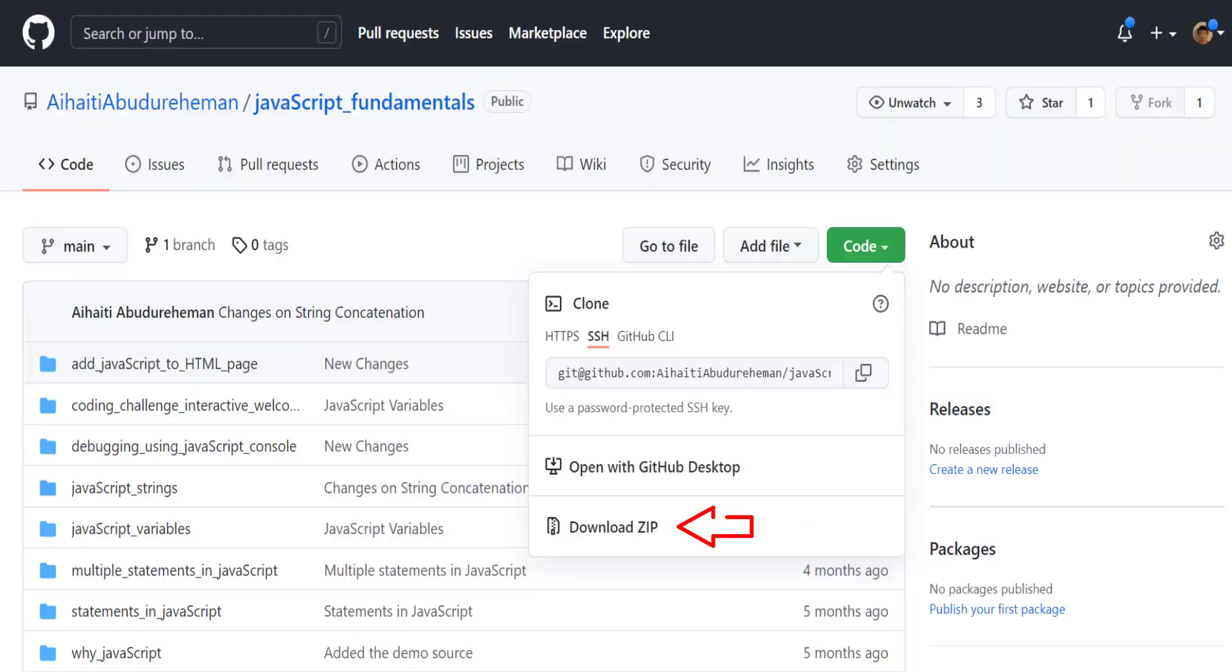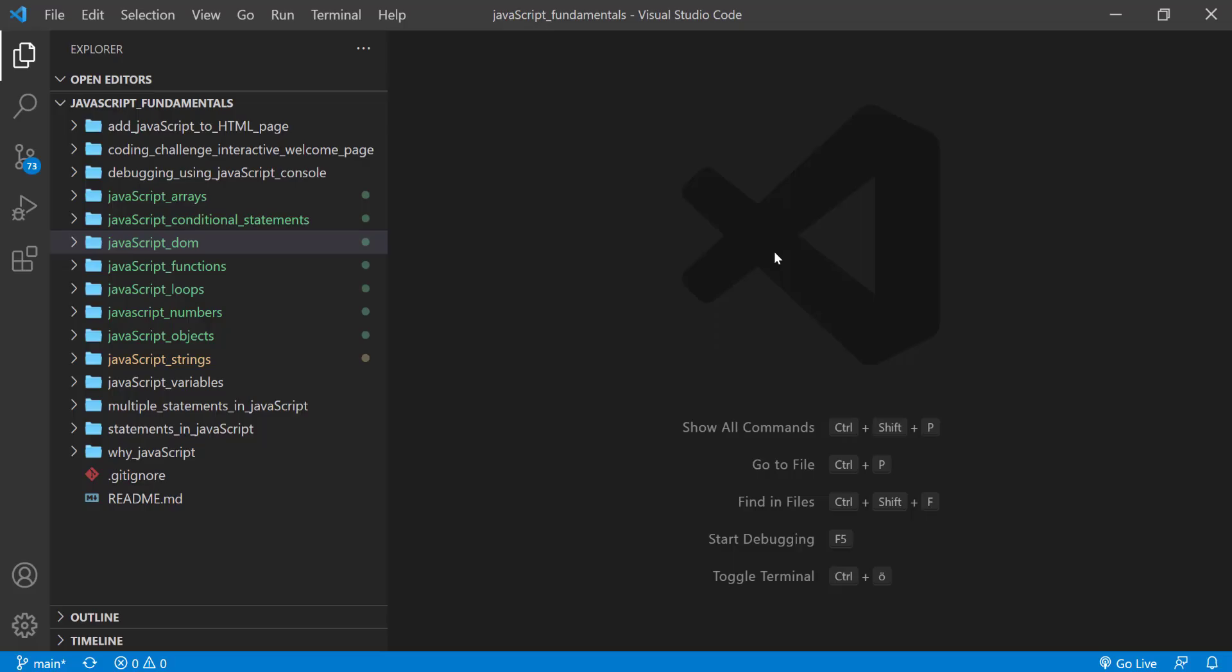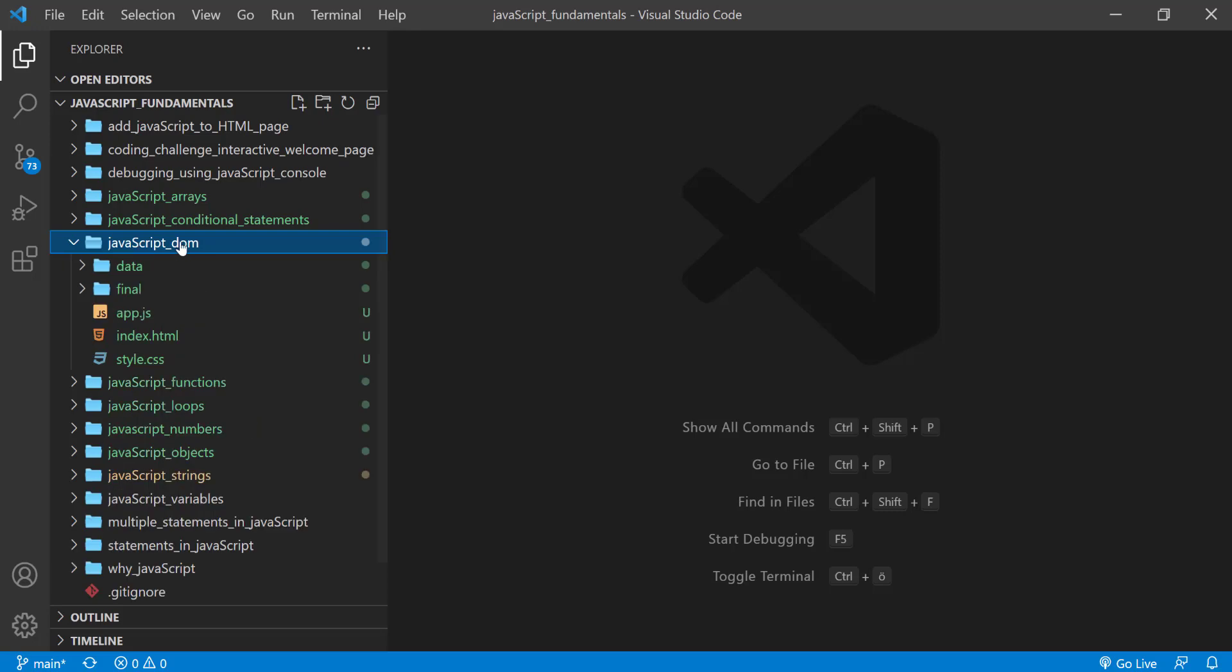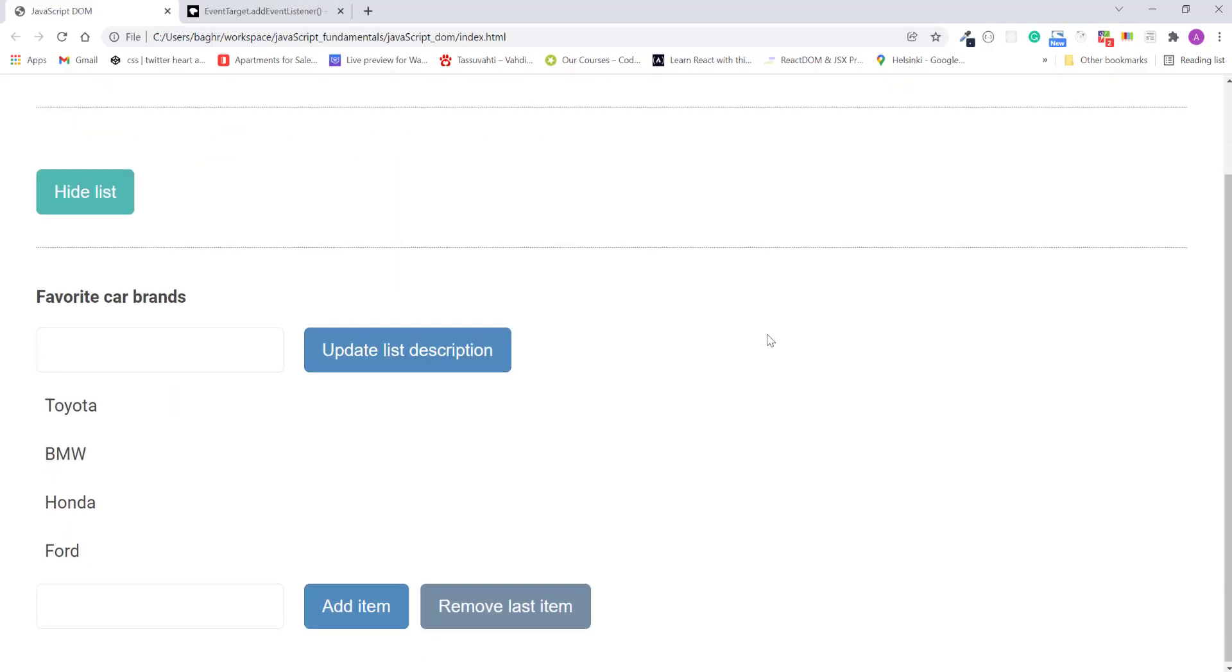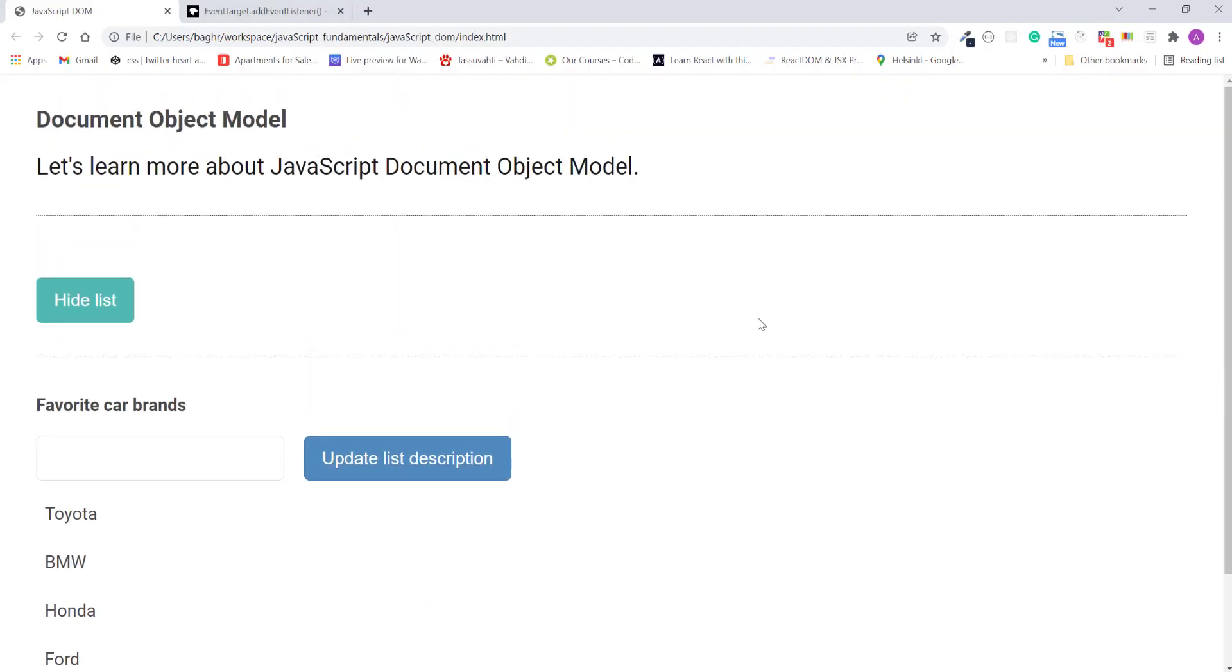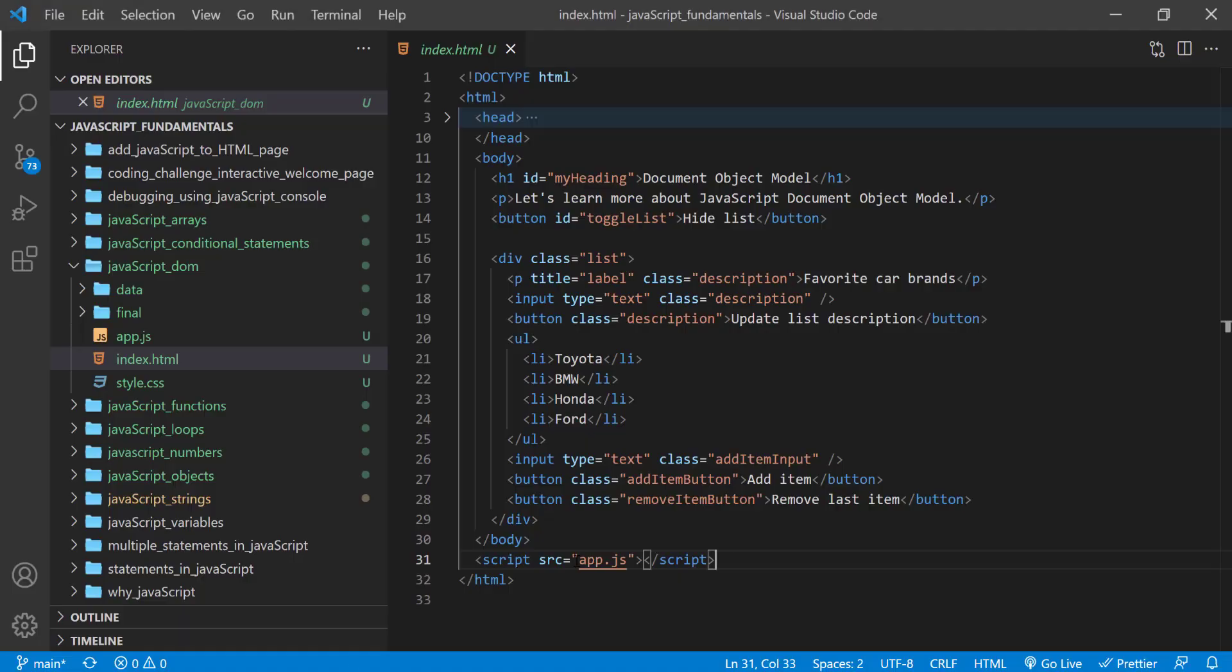To code along with me, first download the course folder from the link in the description below and open it with your favorite code editor. Here I'm using Visual Studio Code. From the course folder, open the exercise folder called javascript. Done. And then open the index.html file in the browser. In the index.html file, remember to link app.js file. So now let's have a look at our page in the browser.